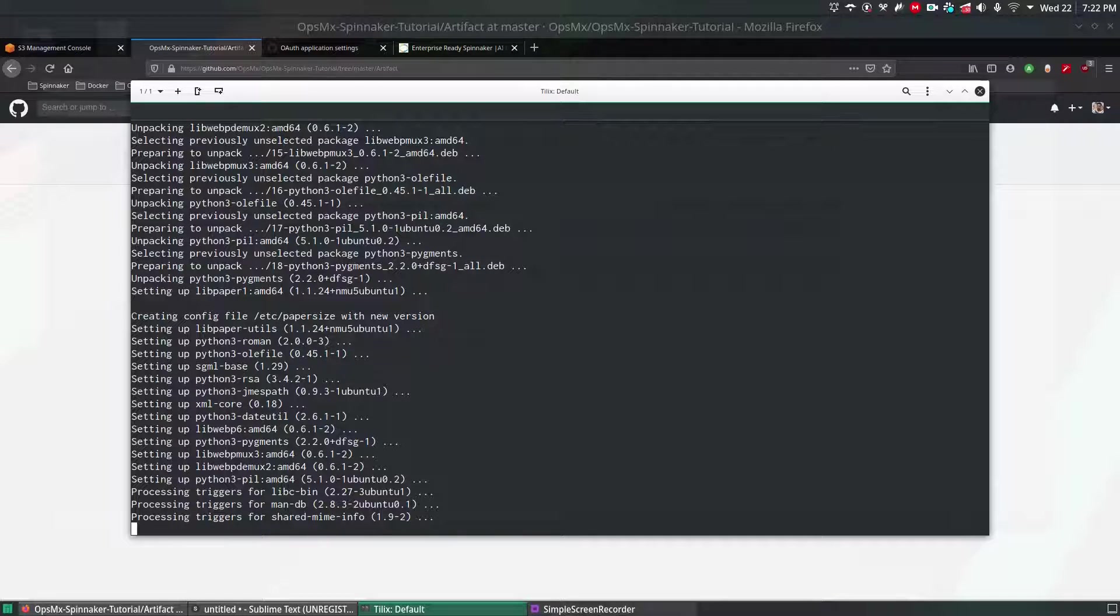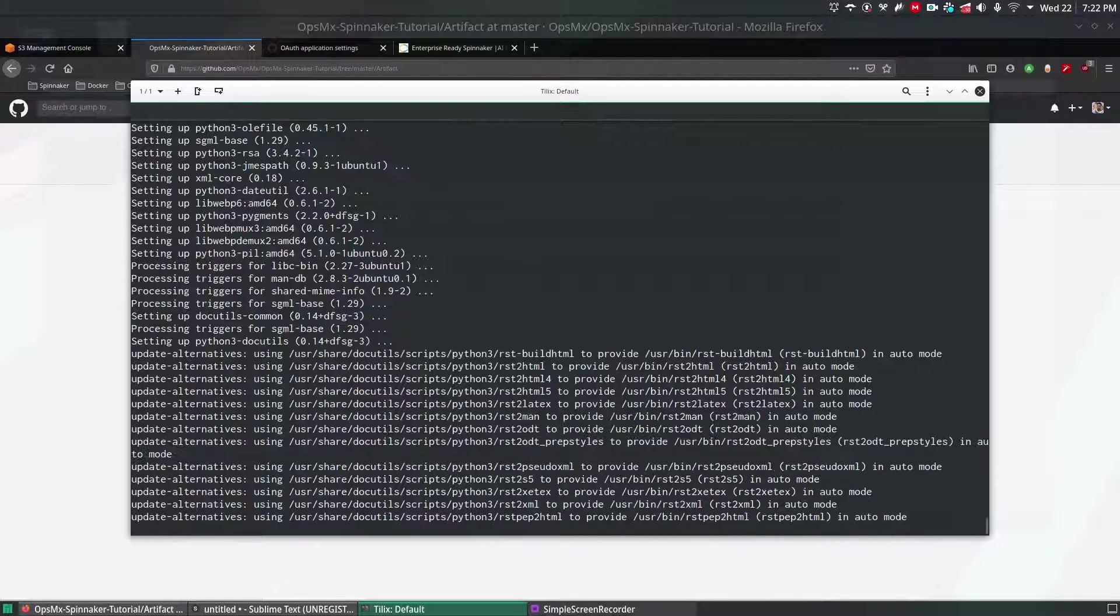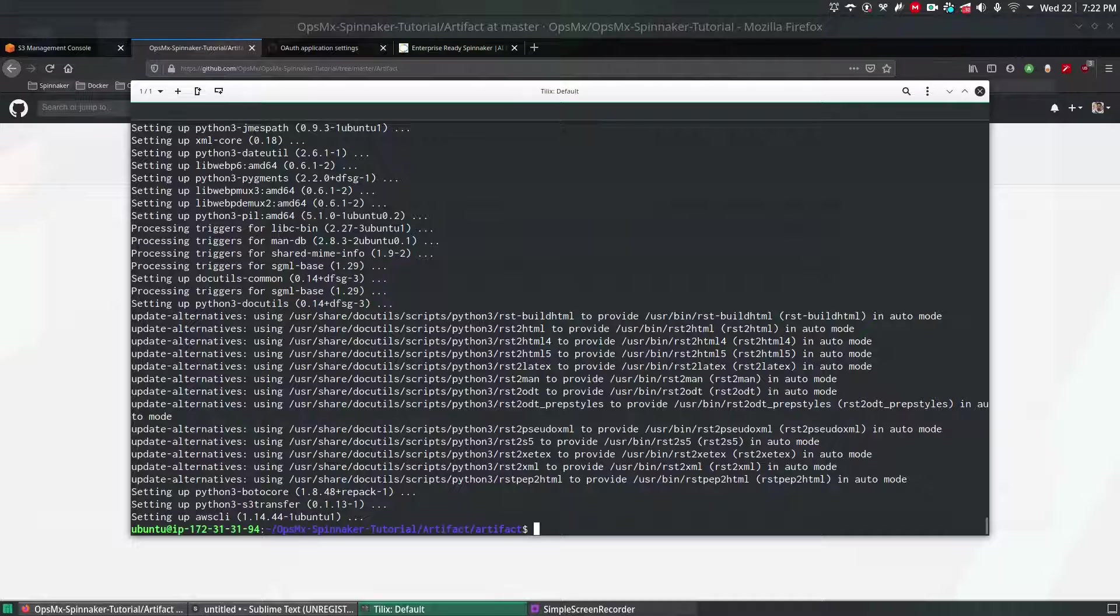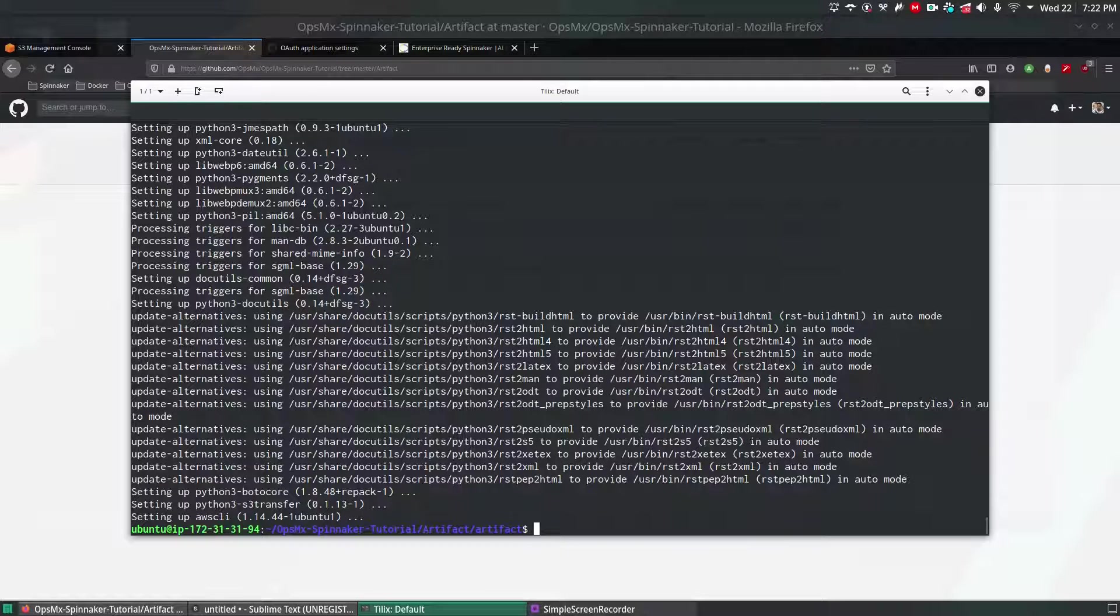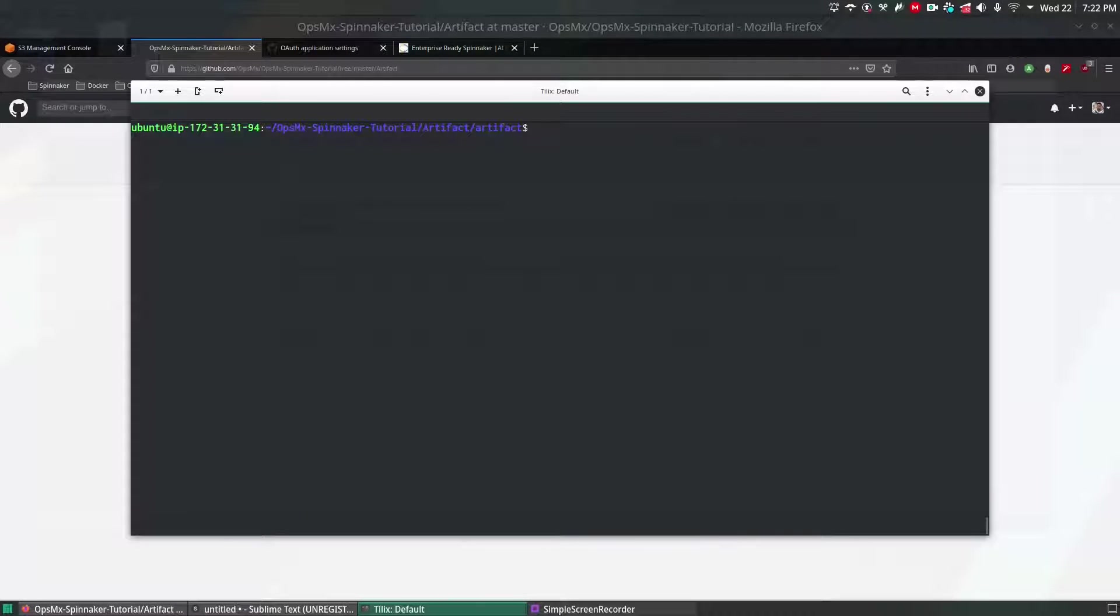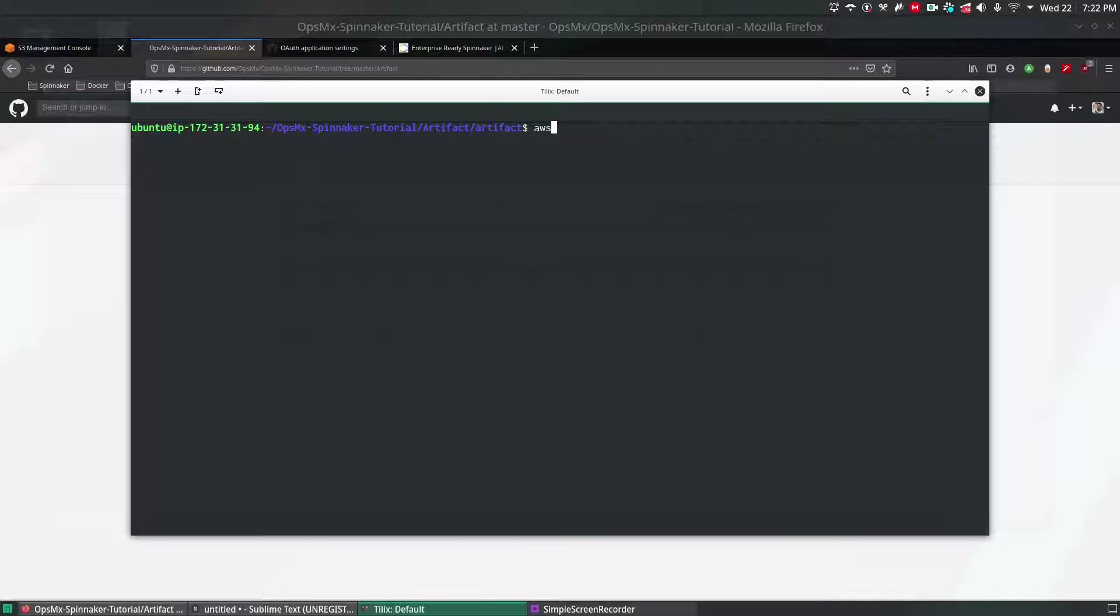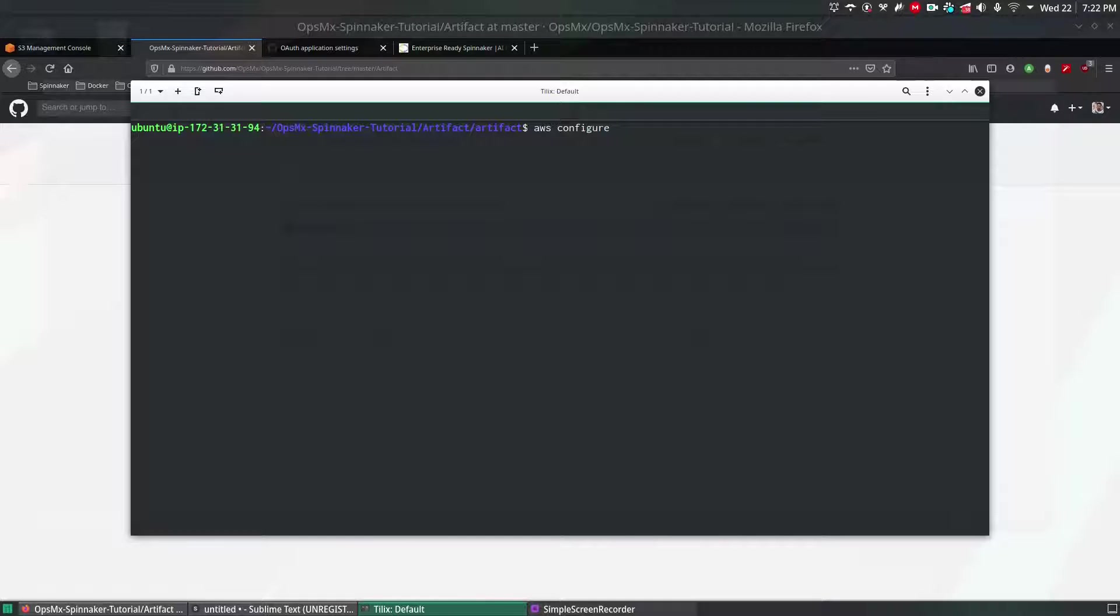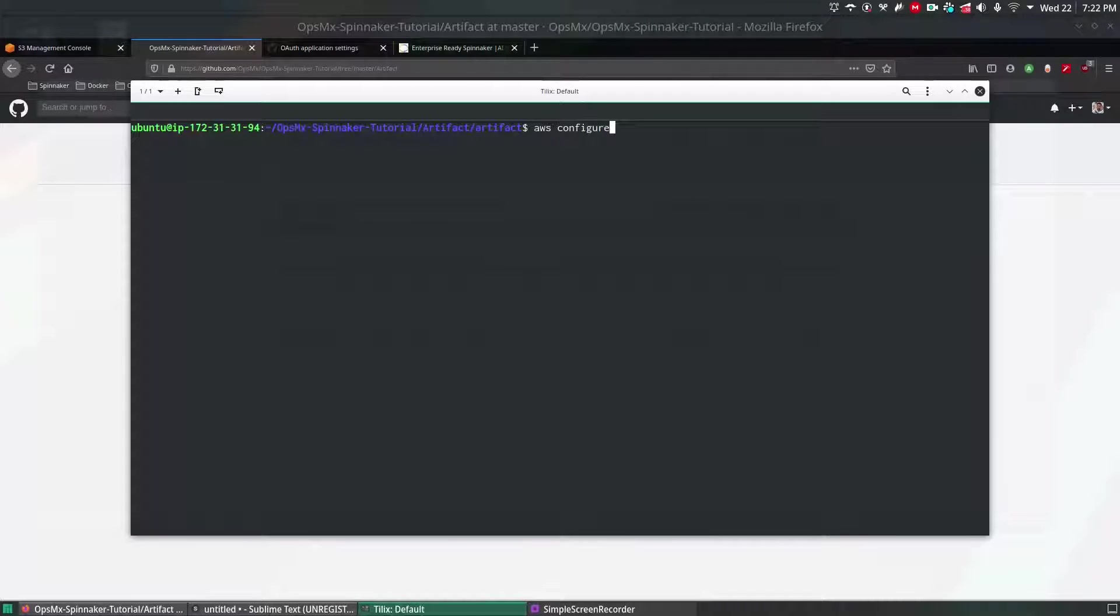Once it is installed we're going to configure the AWS credentials. To do that we have a command called aws configure. This command will help you to configure AWS inside the Linux terminal.